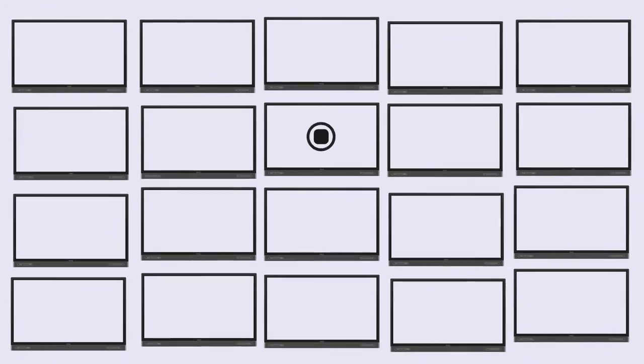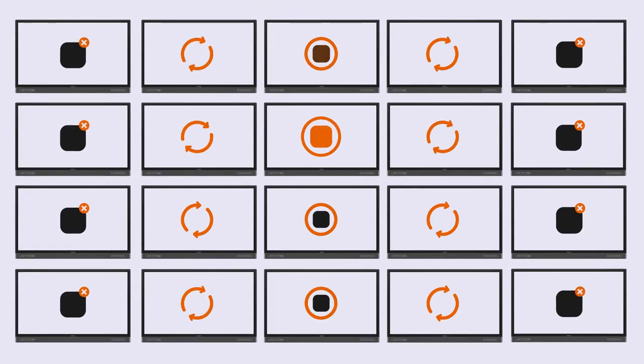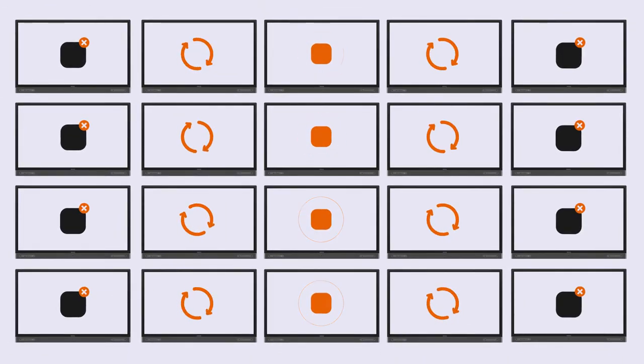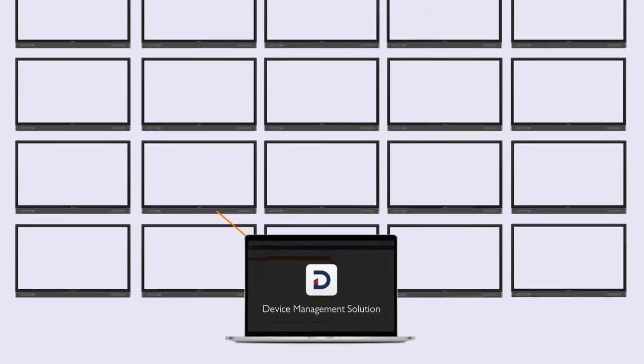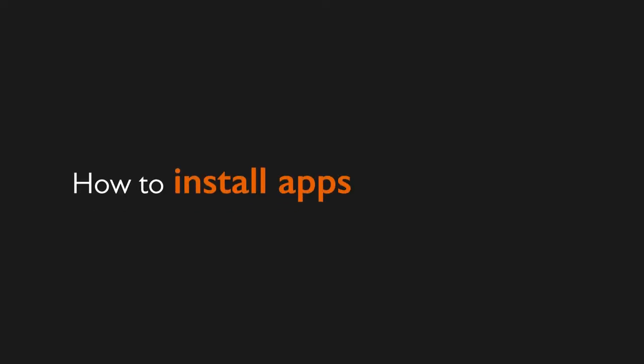BenQ DMS saves time by allowing you to remotely install, update and remove apps on multiple devices. You can manage apps on displays individually or in groups. There are two ways to do this.